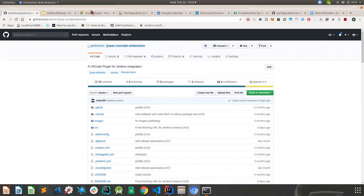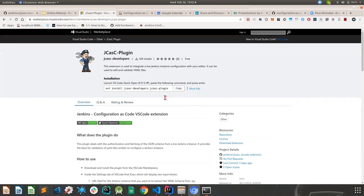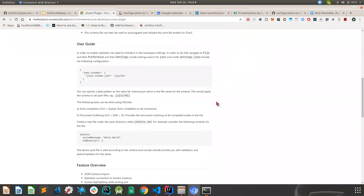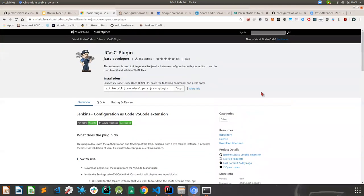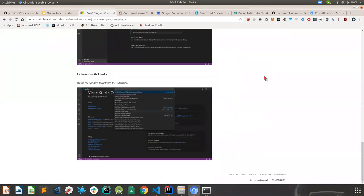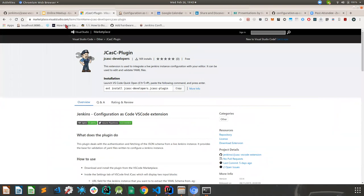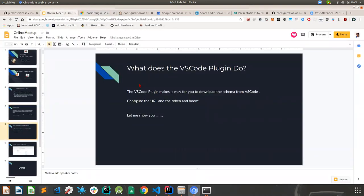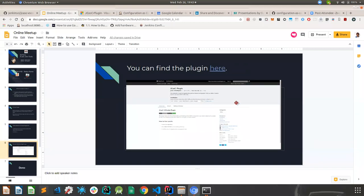This is the marketplace for Visual Studio Code — this is where you download the plugin. Obviously you can download plugins from within the VS Code editor, but if you want to visit the plugin site, you can do that. It's called the JCasC plugin. You can see the same thing pulled from the repository — documentation resources, how to install it locally, the number of downloads, and the latest release. This is the place to be if you want to read more about the official plugin.